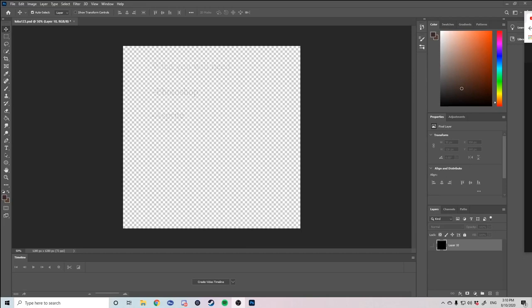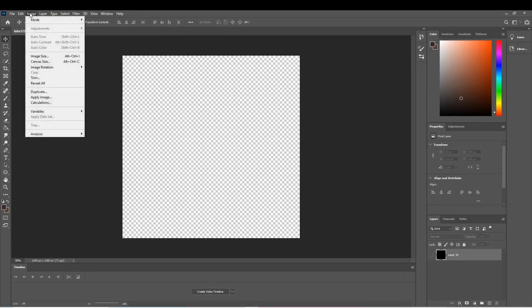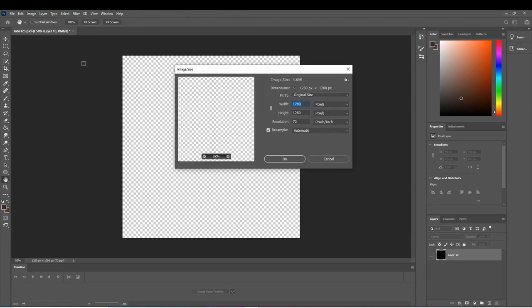Now let's get started on the dimensions. A good dimension length is usually 1200 pixels by 1200 pixels or 1280 if you can see here.